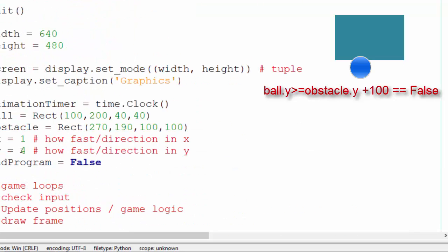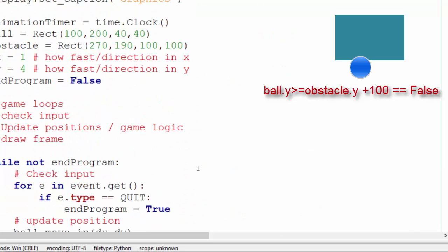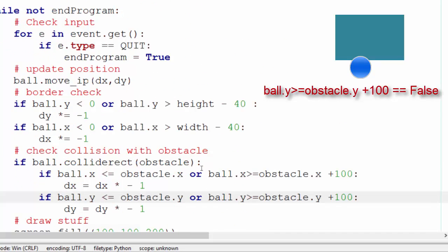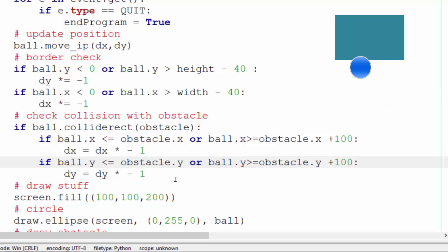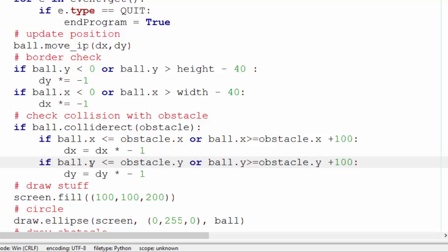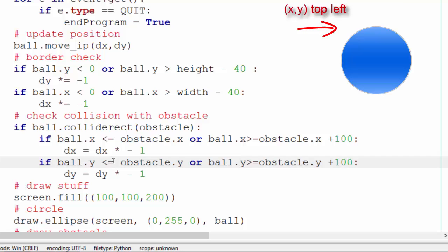dy is changed by 4 each time. So the point it's colliding, dy has actually moved inside the rectangle that point by 4 pixels. It's not much but it's enough to make this inequality not be true anymore. So if we think about it ball.y is less than or equal to obstacle.y.